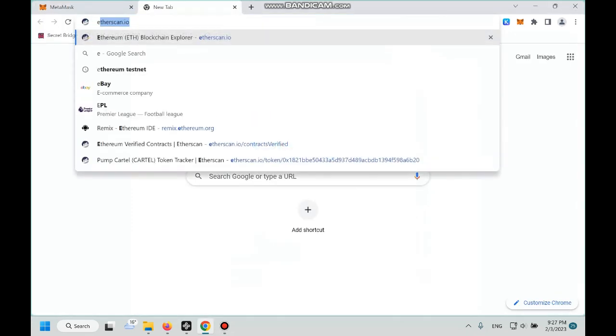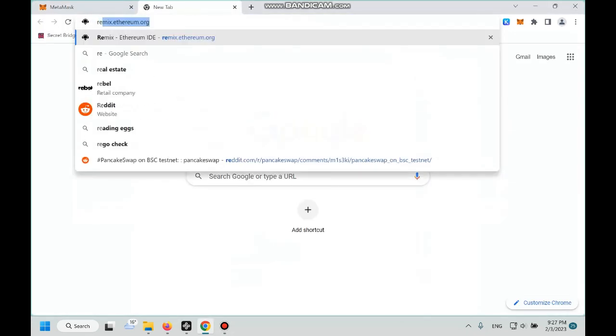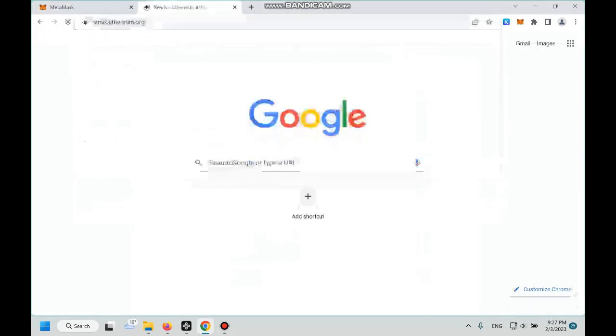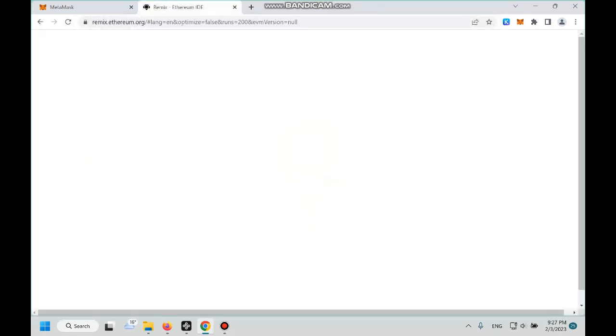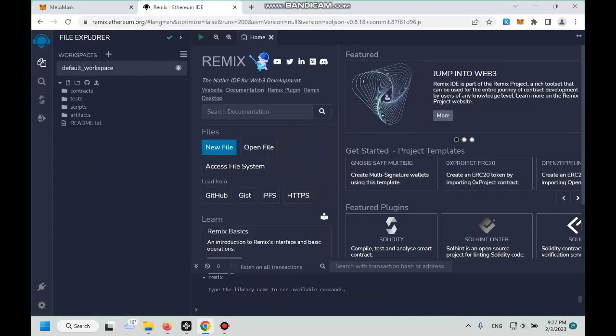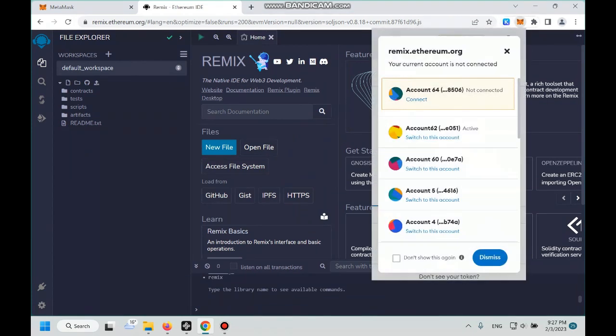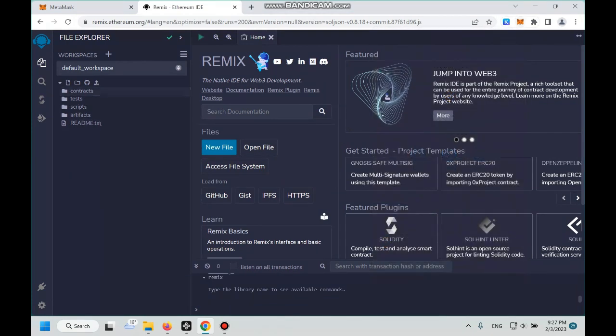Let's go. Okay, first we click on the little MetaMask plugin and then we connect our wallet. Okay, and then we create a new file.